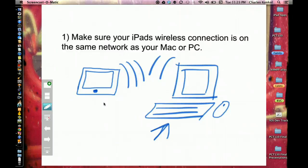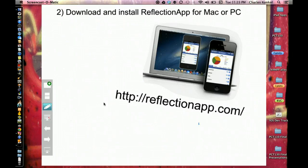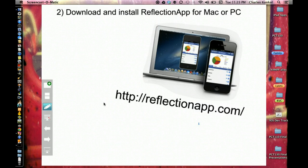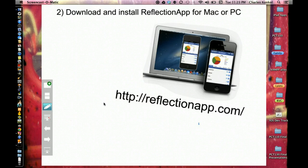Second thing is you need to download and install an application called Reflection App for the Mac or PC. What it does is it uses AirPlay on your iPad that's already built in to mirror your display along with the audio coming from the iPad or iPhone. So it's going to record both, or view both, view the screen and have the ability to record audio sent from your iPad or iOS device.